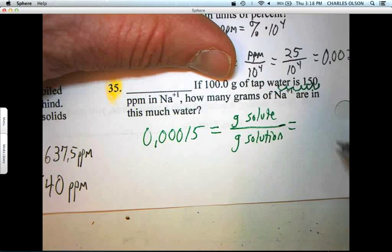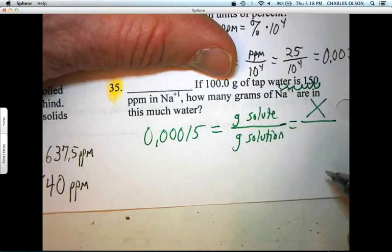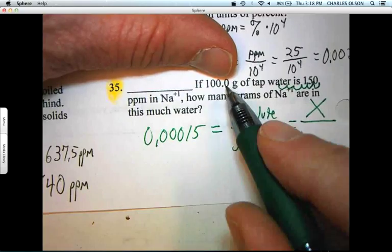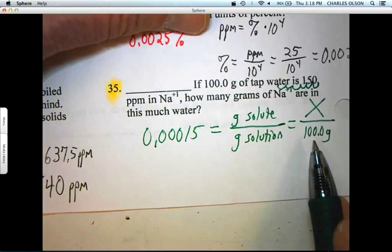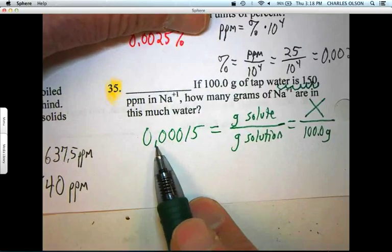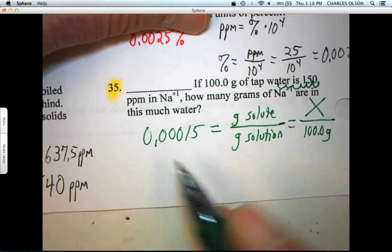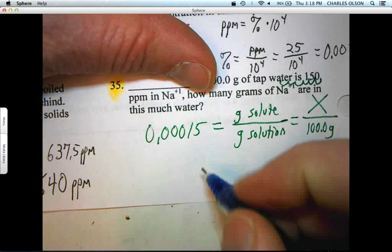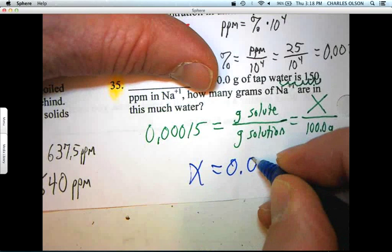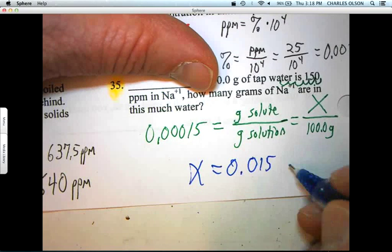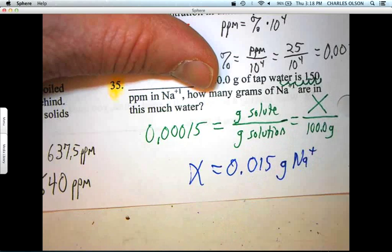That equals x (grams of solute, what we're looking for) over 100 grams (the grams of solution we're given). So just multiply 0.00015 by 100 — move the decimal point two places — and we get x equals 0.015 grams of the solute, which is Na+.